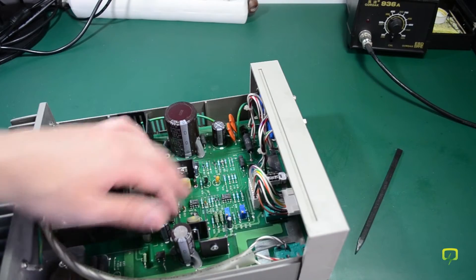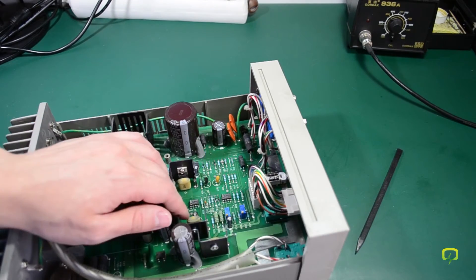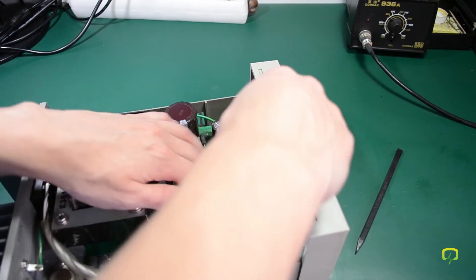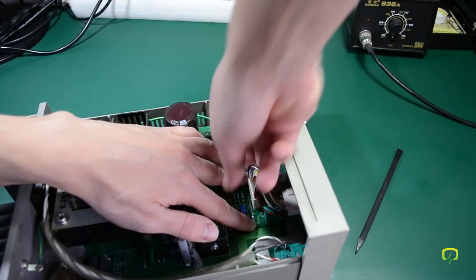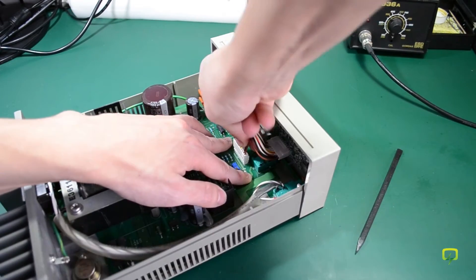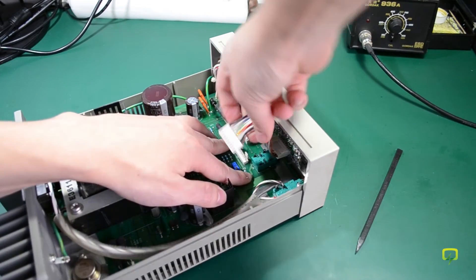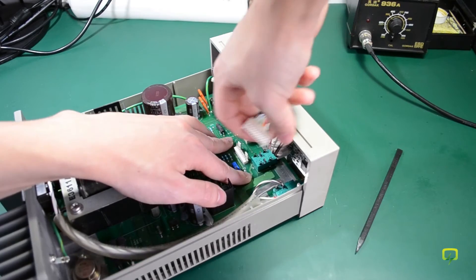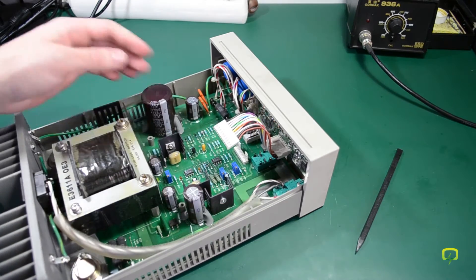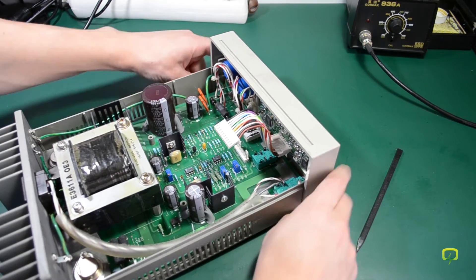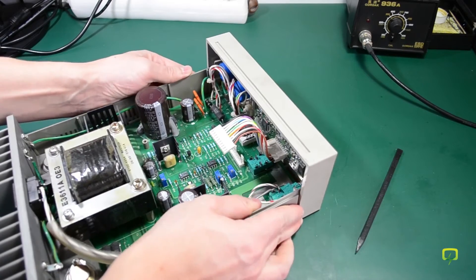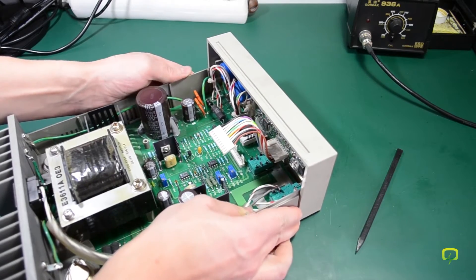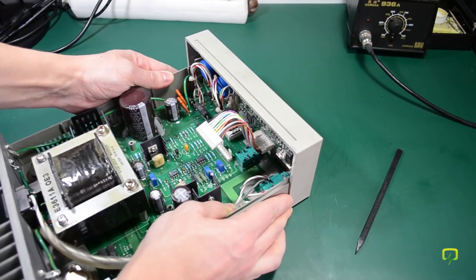Next I'm going to remove this front panel connector. Hopefully now the front panel will just slide.